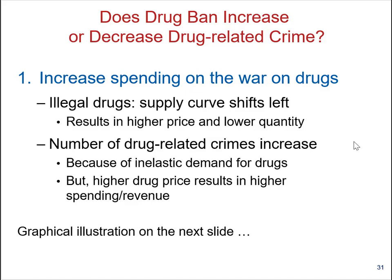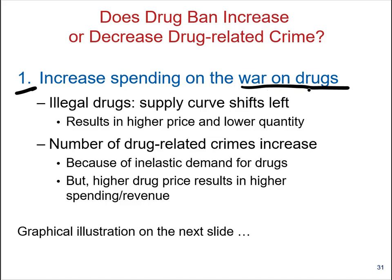The first thing we usually think about is enforcing the law or taking a forceful action using the police force that would prevent drug suppliers and drug users from interacting with each other. This is usually called in the media the 'war on drugs.' One policy option is to increase spending on the war on drugs — basically pumping money into policing the streets, arresting drug suppliers and drug smugglers, and as Donald Trump tried to do, building new walls.